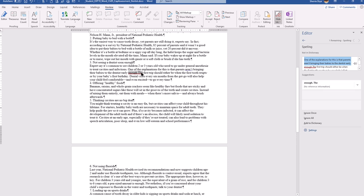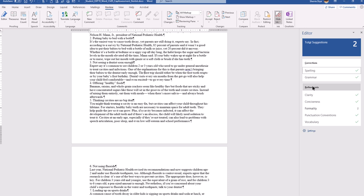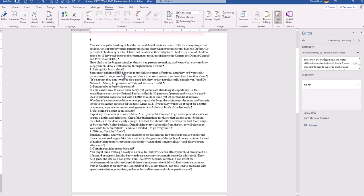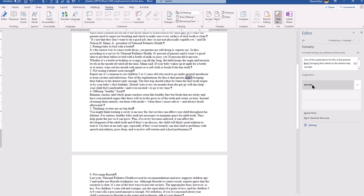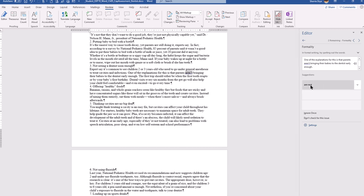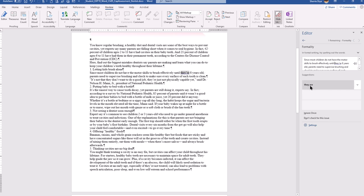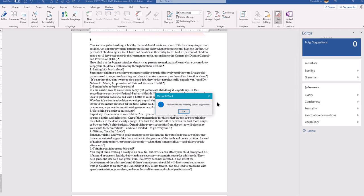There's also a missing space between two sentences, so I'll click and correct that. Under formality, the issues are usually contractions because the editor doesn't think you should use contractions in a formal document. I'll go in and change 'don't' and 'aren't' back from contractions. It also finds 'it's' which should be 'they.' Your version might not find all of those issues — if not, don't worry about it.